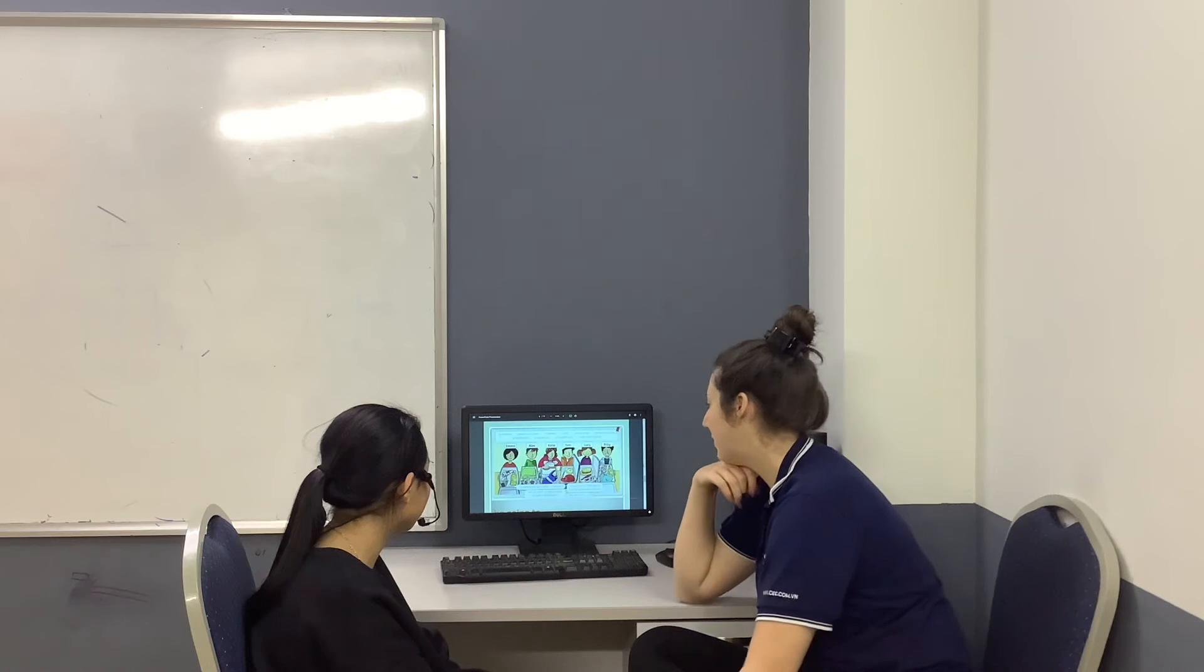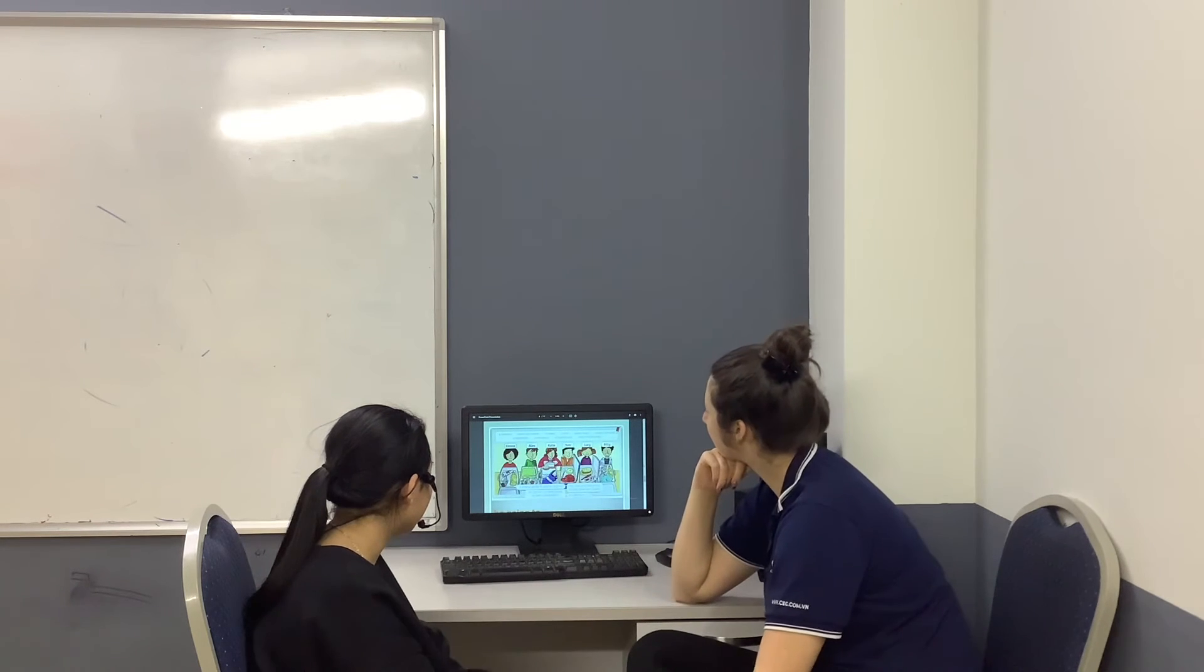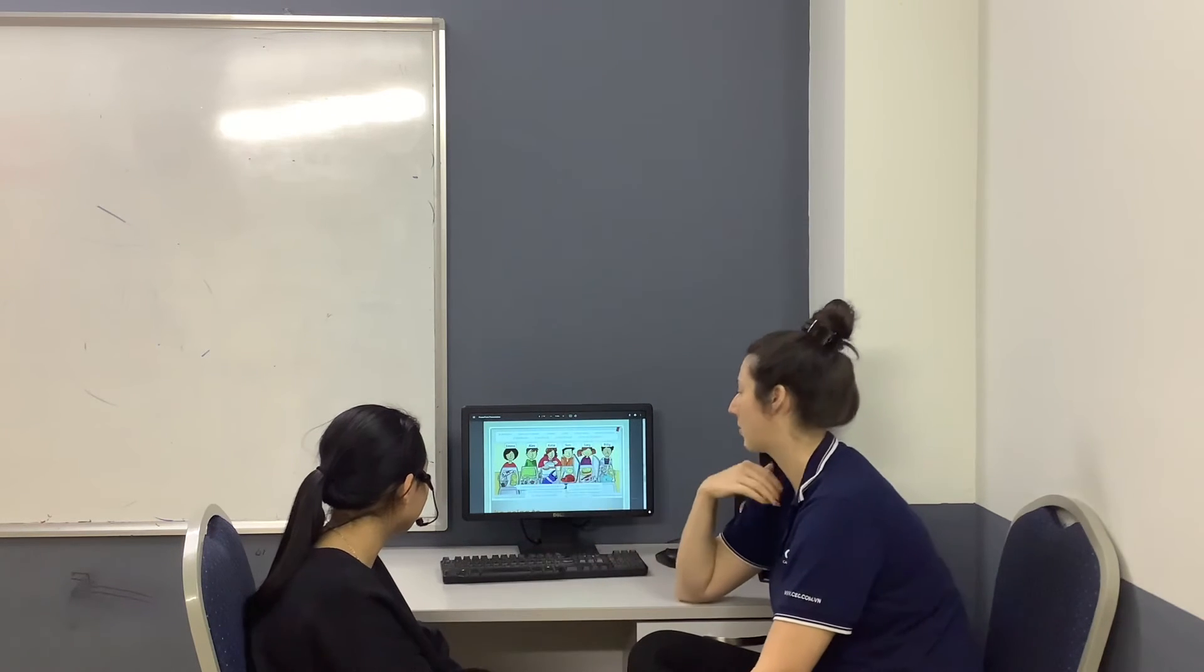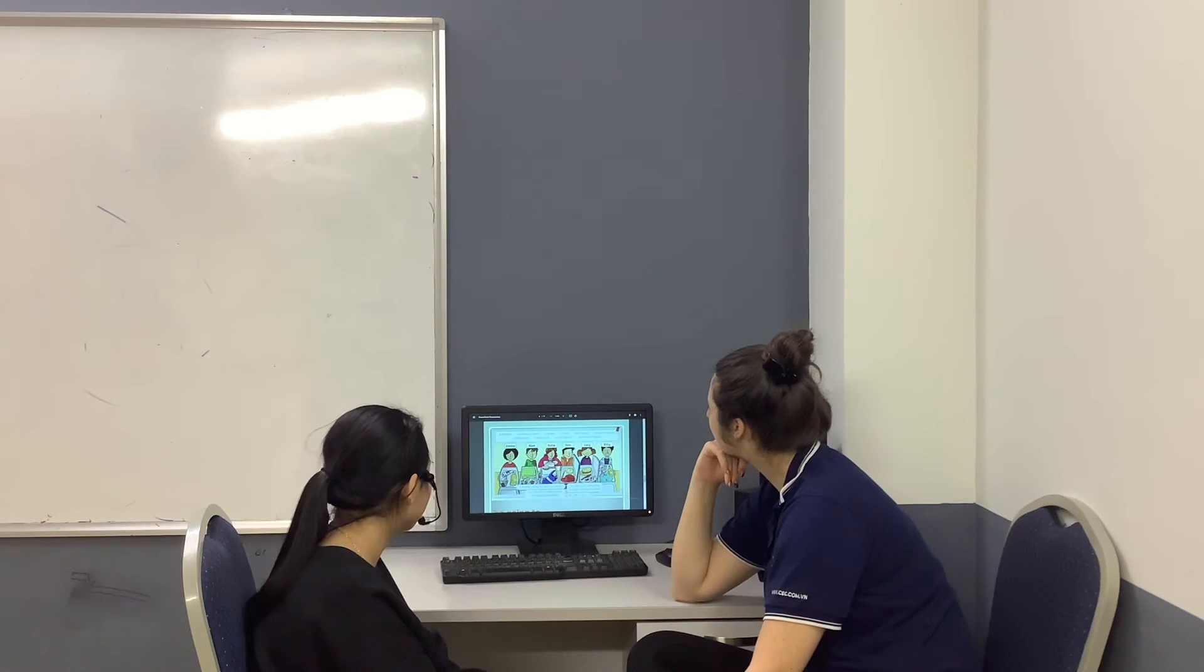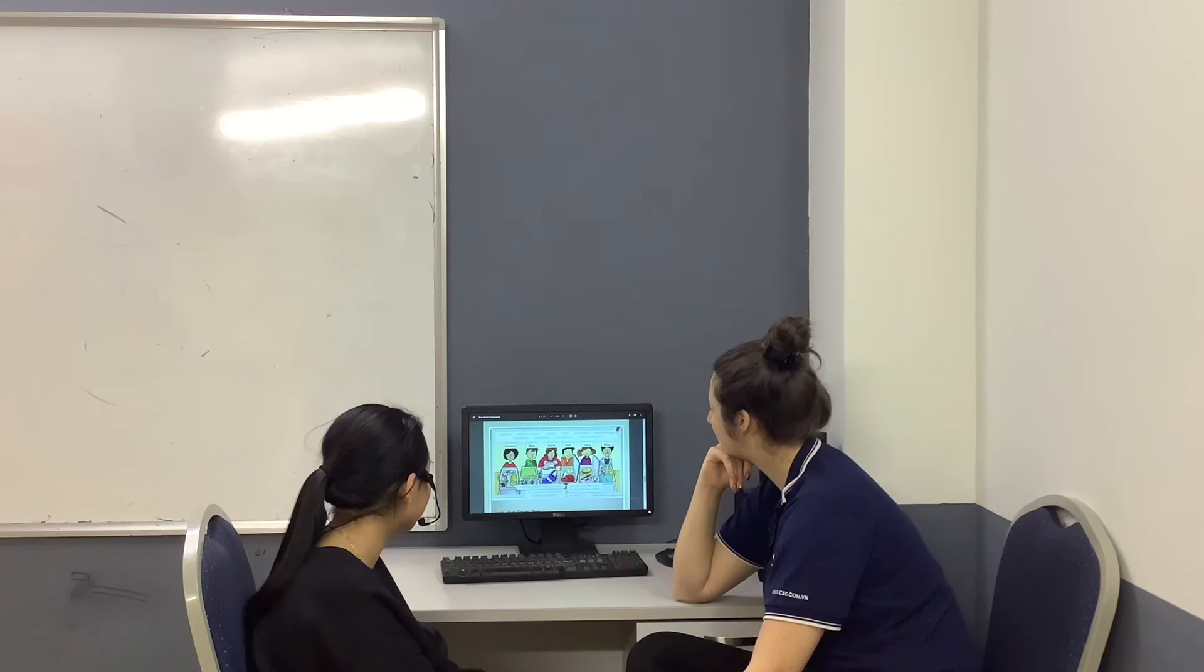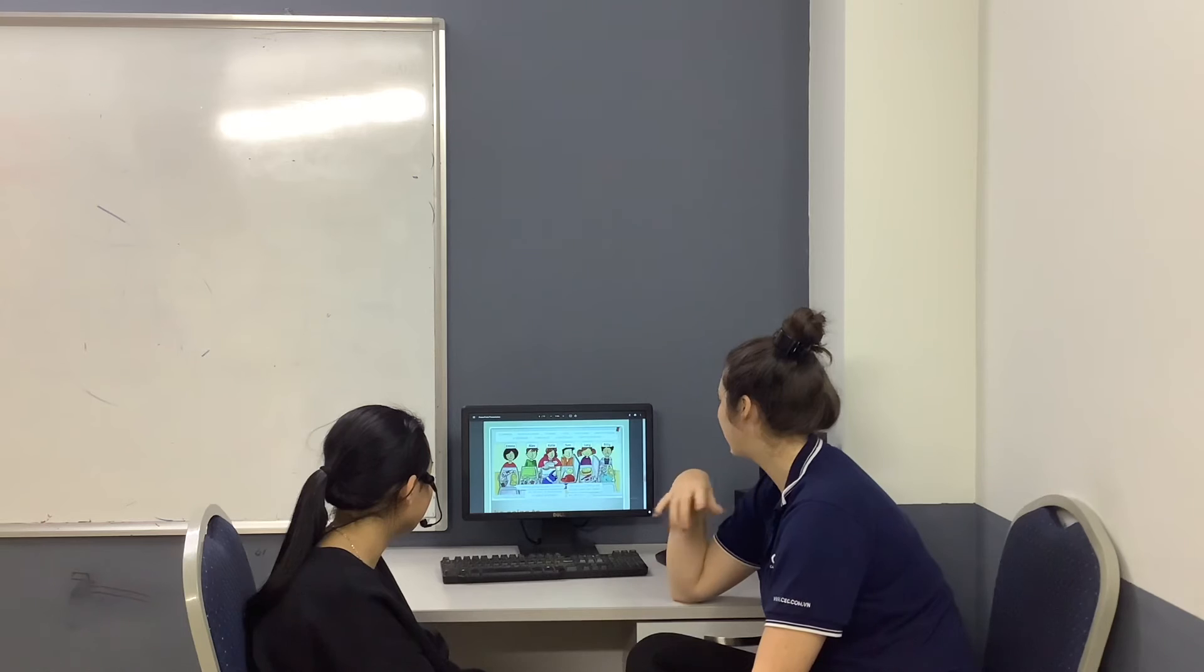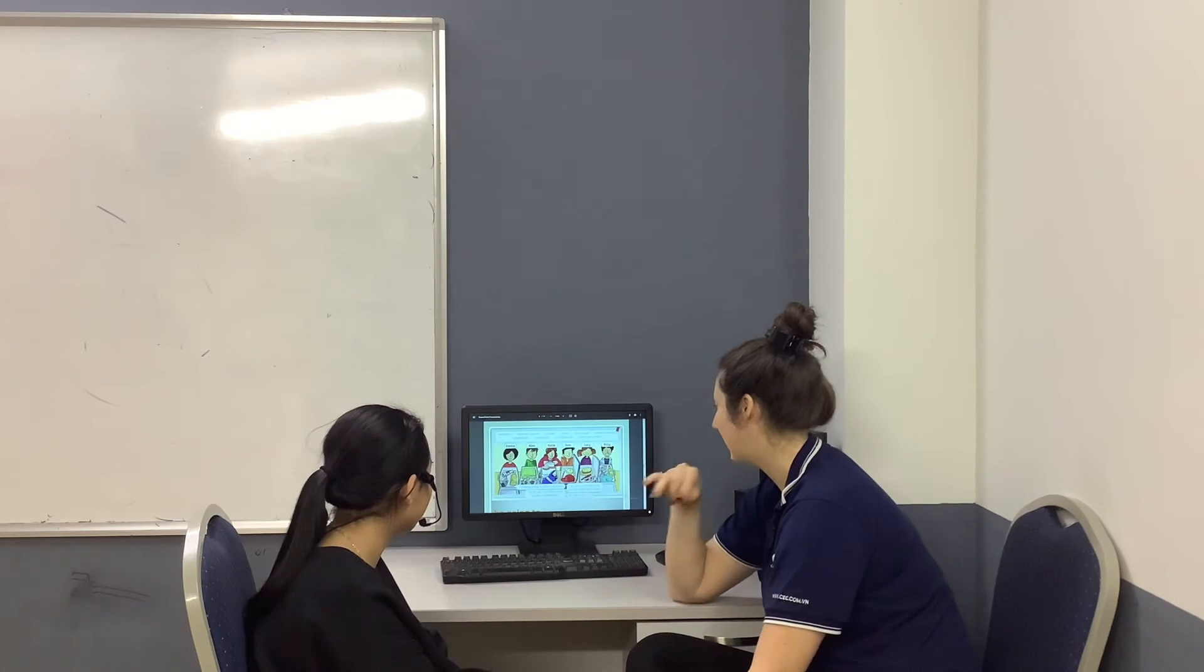Is Emma going to take a camera? Yes, she is. Now you can ask me a question. Is Alex going to take a towel? Yes, he is. Is Billy going to take a hat? No, he isn't.